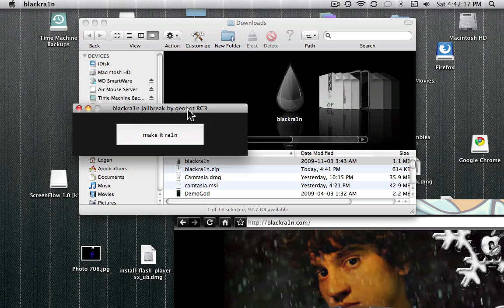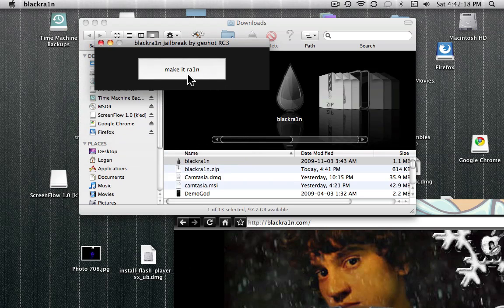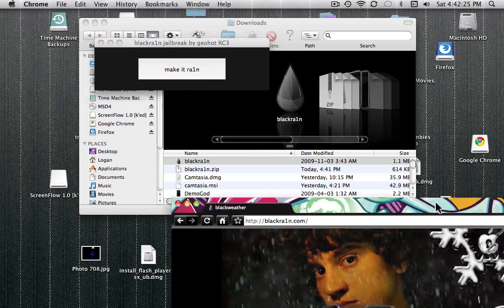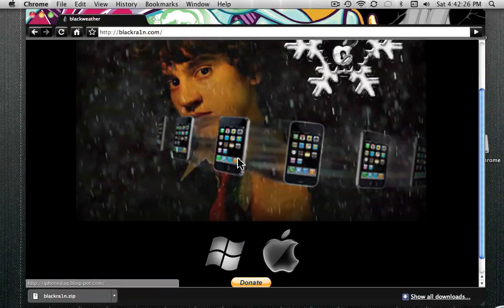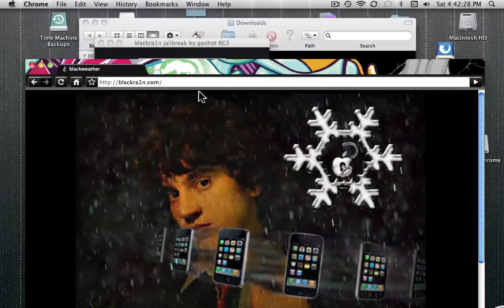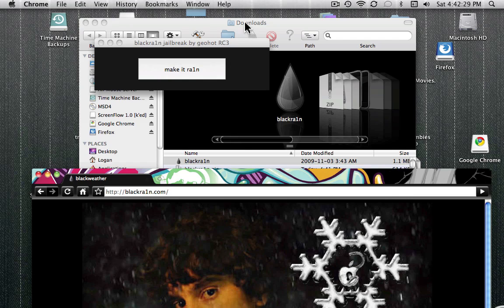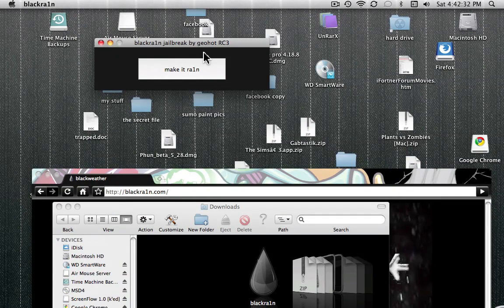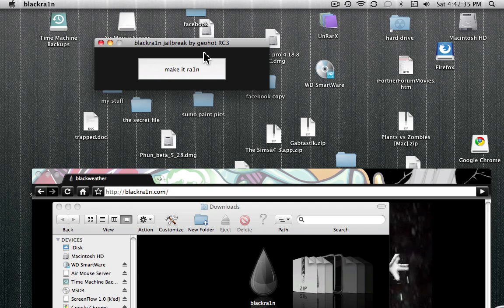Okay, it will say make it rain. And when you click this, when your iPod is connected, it will show the picture you saw here before. This picture of this guy will come up on your iPod. And it will just let it do its thing, and your iPod will be jailbroken.